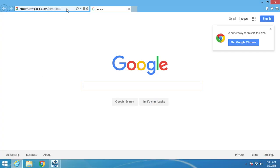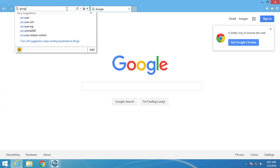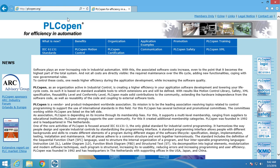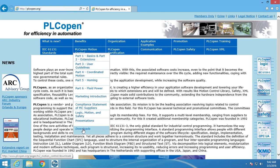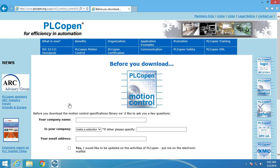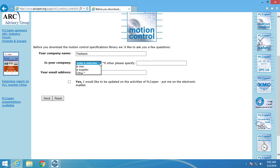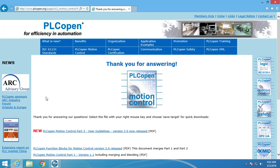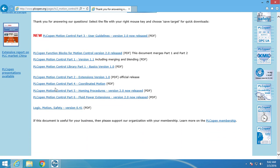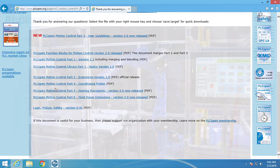The PLCopen Part 4 specification can be downloaded from PLCopen.org under the PLCopen Motion Control download section. PLCopen.org does ask for your company information so they know who is requesting information, but after this is filled out, the specification can be downloaded and opened. This specification is useful when trying to understand what PLCopen Part 4 can be used for and how the function blocks should work.